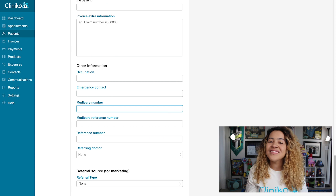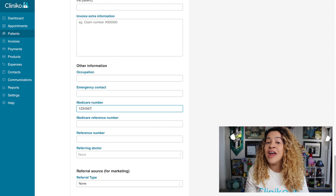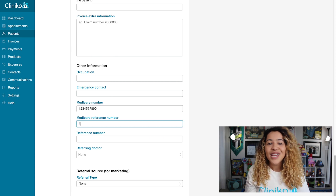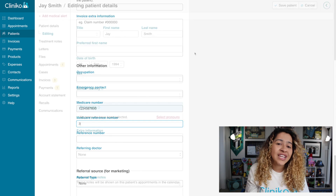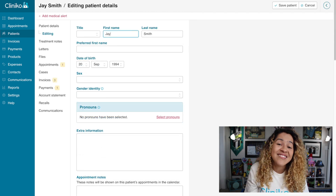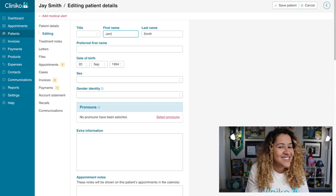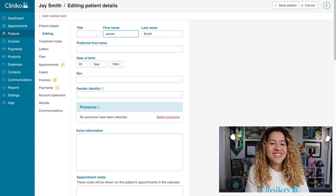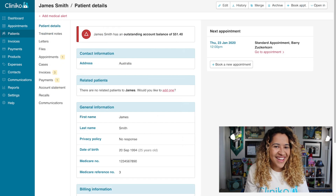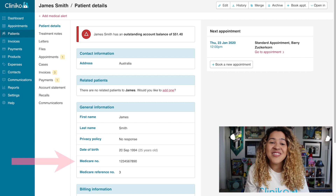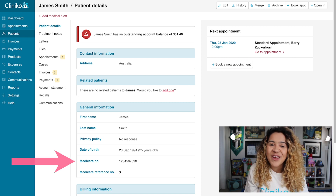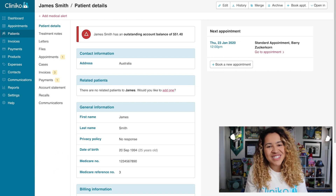Specifically, we'll want to enter the patient's Medicare number and Medicare reference number. You'll also want to make sure the First and Last Name fields match the patient's Medicare card exactly. Once those details have been added, save the patient. You should now see their Medicare details appear under General Information within their patient details.